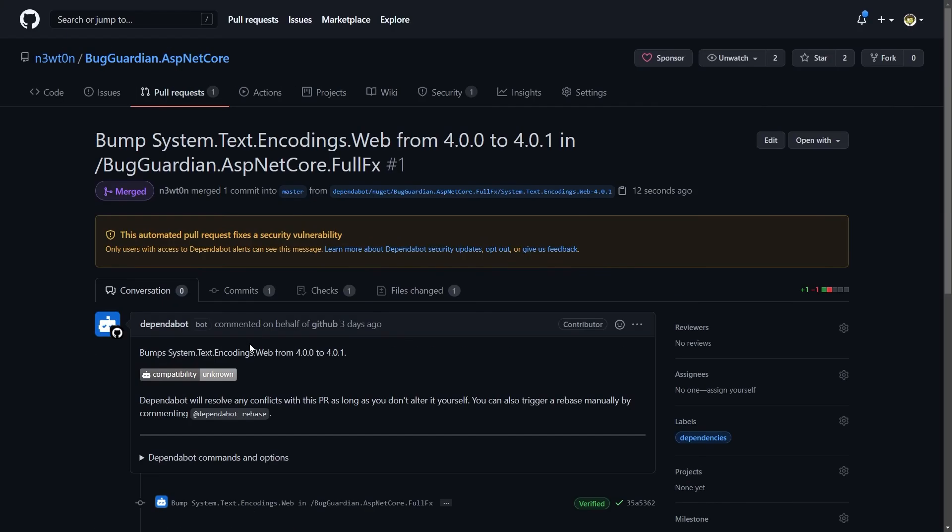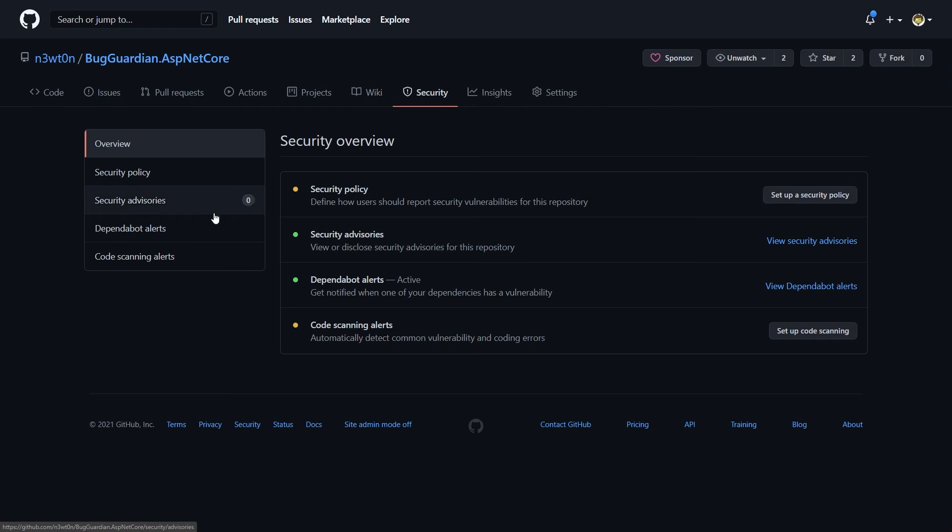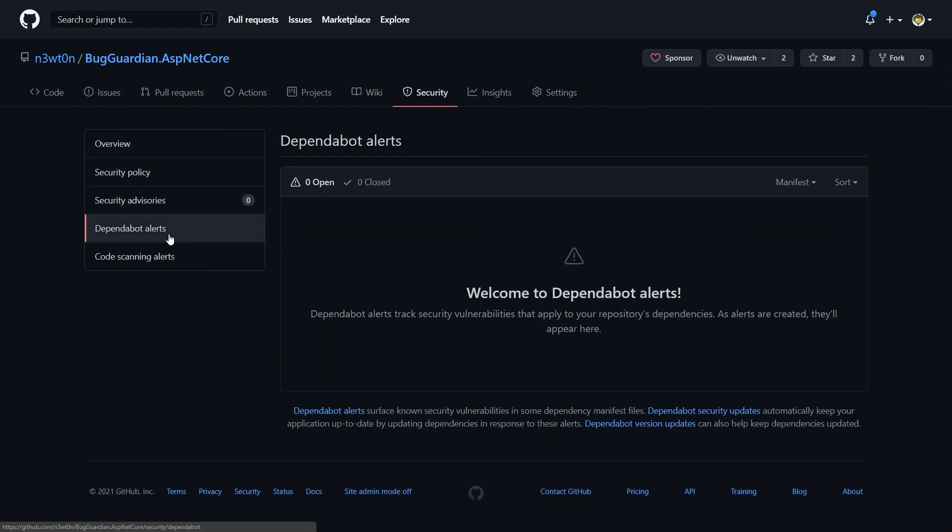Finally, we can go now to our security tab and we can see that under Dependabot alerts we don't have anything anymore.